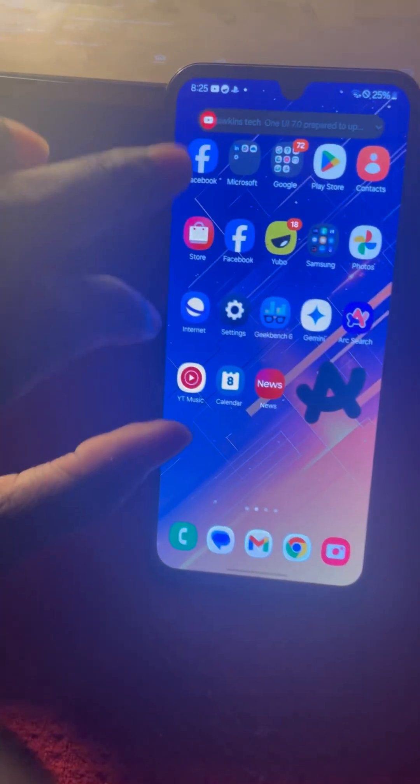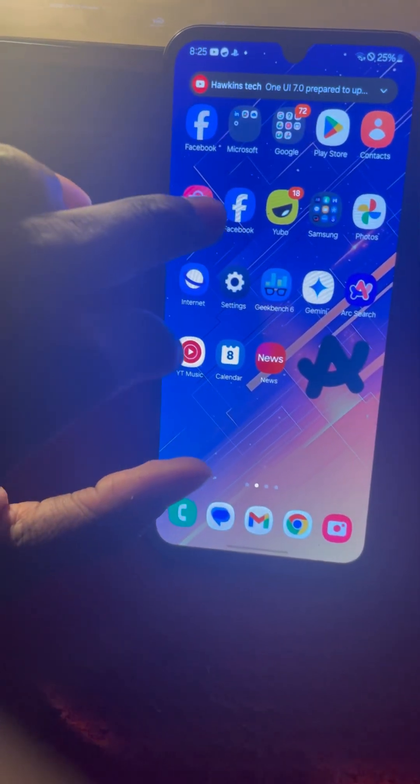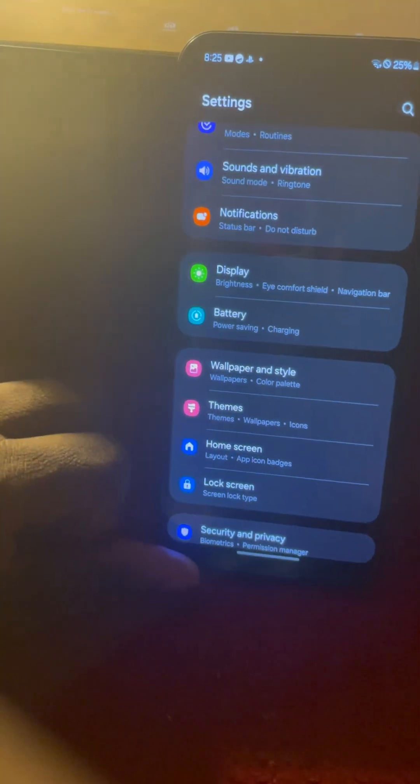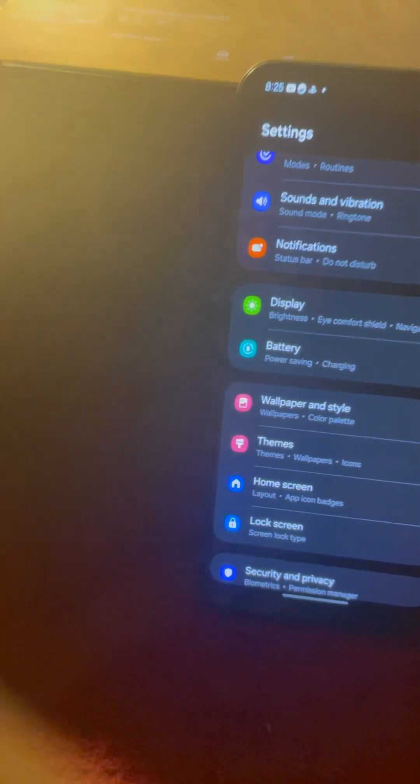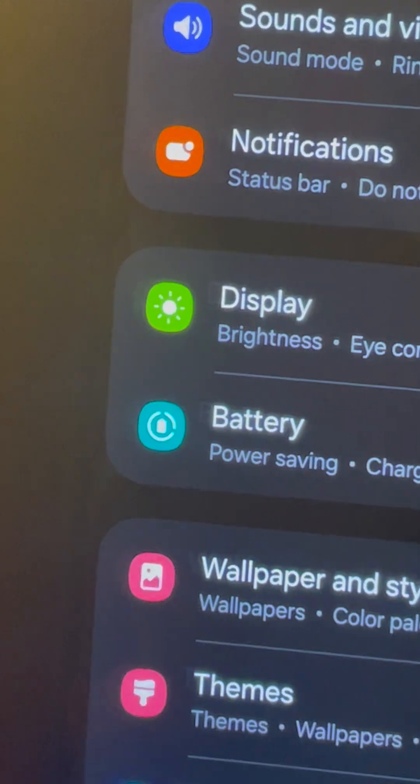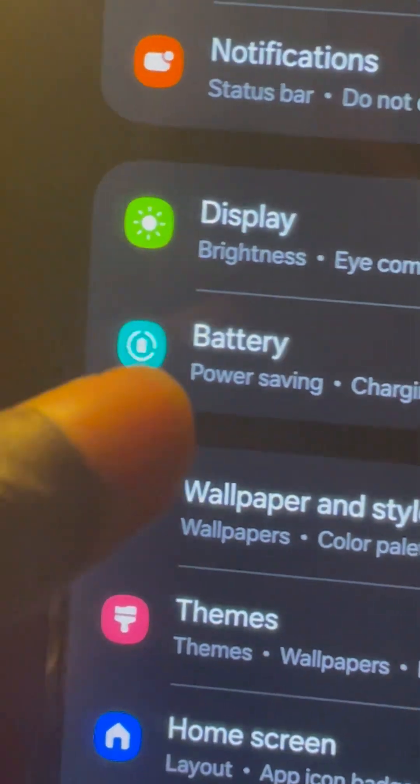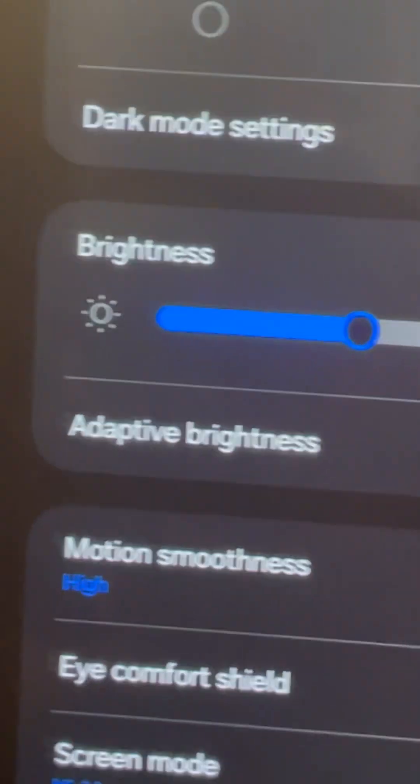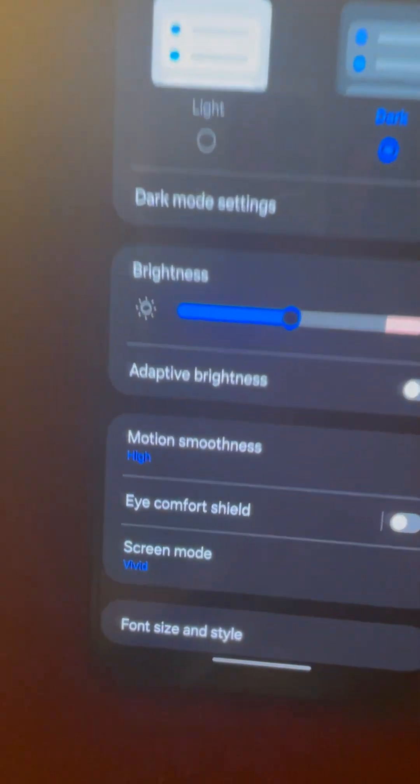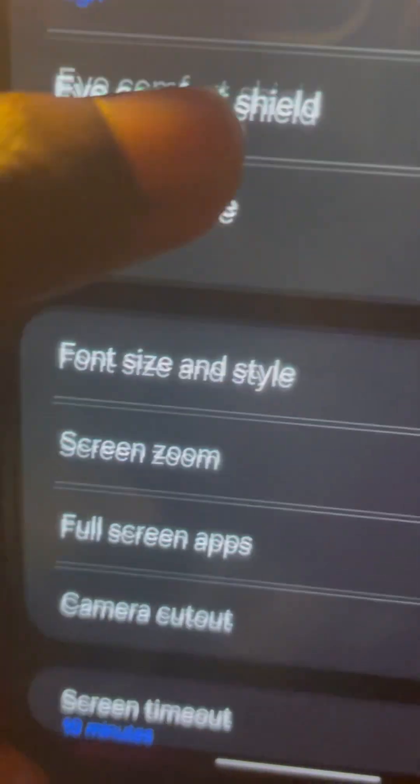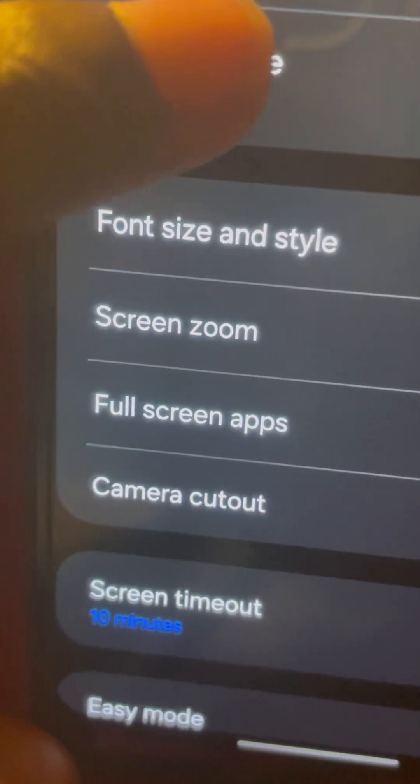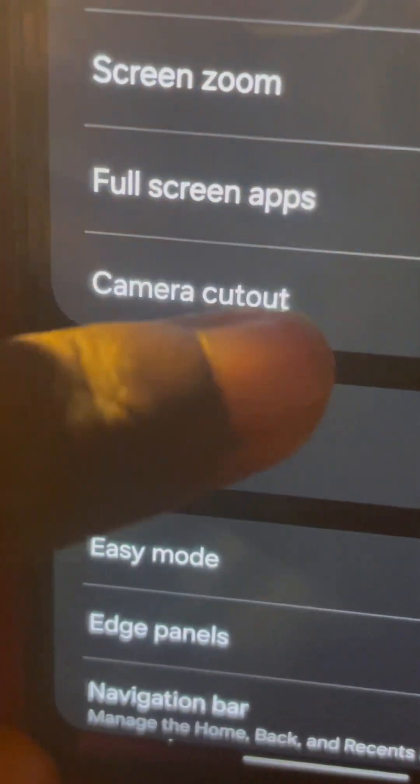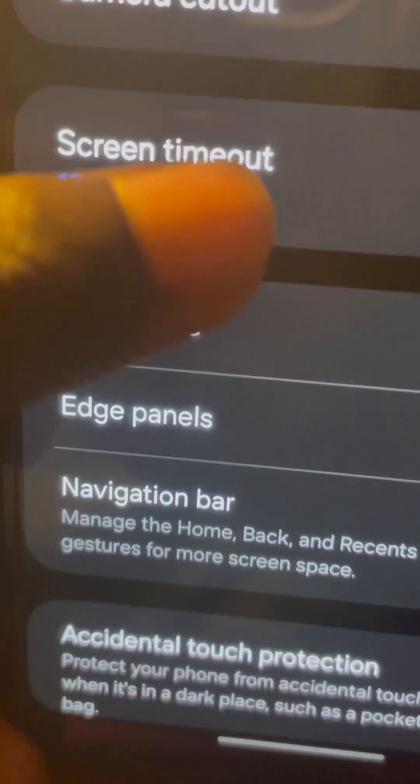So what you want to do is go into your settings. When you're in your settings, you want to scroll down to display, then scroll down to a section that says navigation bar.